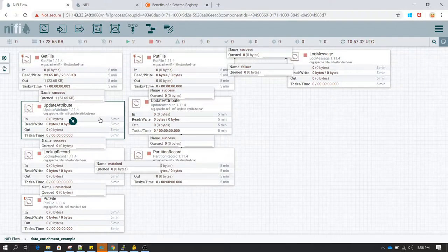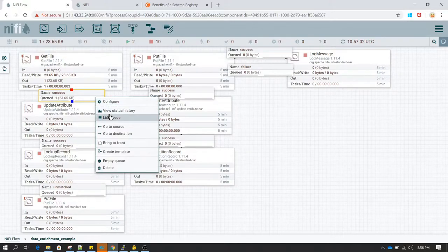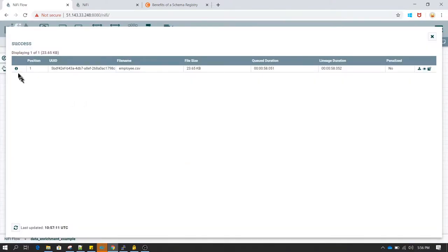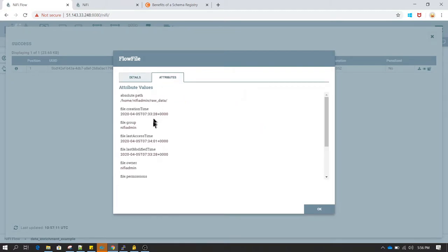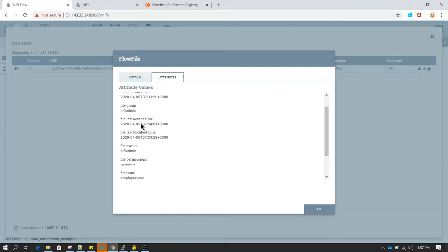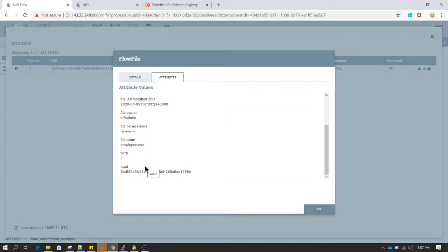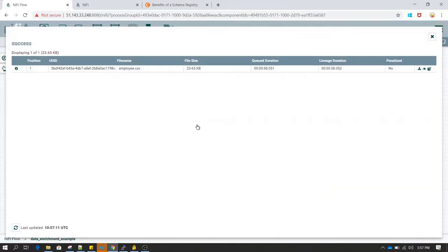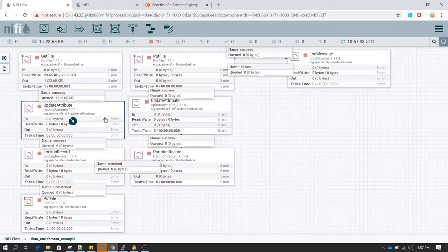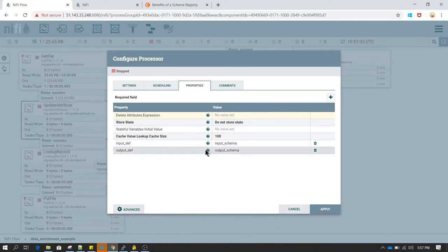In part two I'm updating the attribute. As we know, an attribute is basically metadata associated with a flow file. If I right-click on this queue and go to view details, you'll see there are many attributes associated with any file - path, name, directory, file group, and many other pieces of information about the file. These are the default attributes associated with the file.